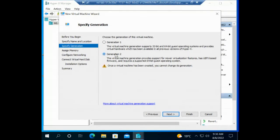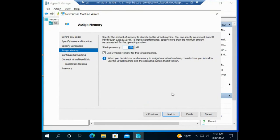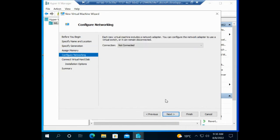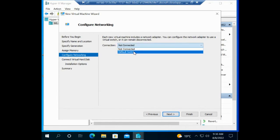Then I'll choose generation 2. You can choose 1 or 2 here. The amount of memory that I need is at least 2000, so I changed the amount of memory. Then by default I'm going to connect it to the default switch.